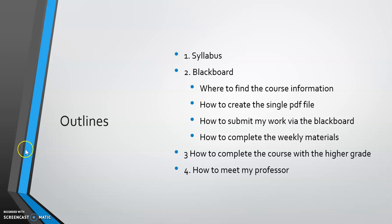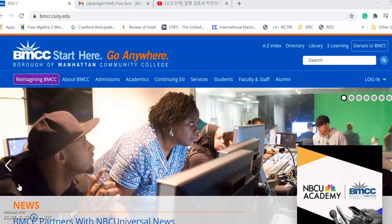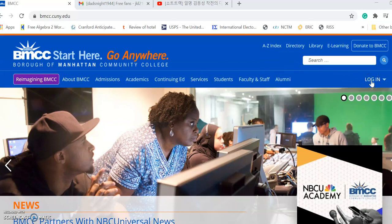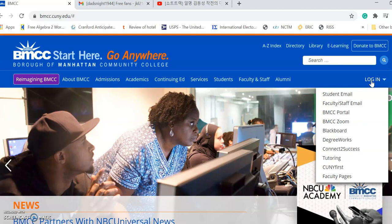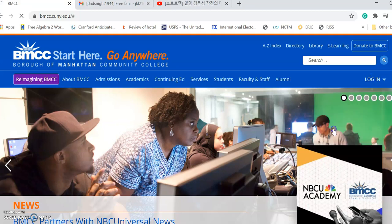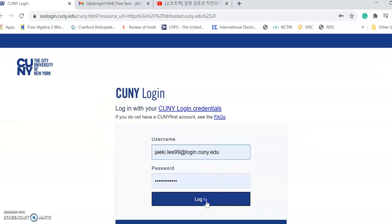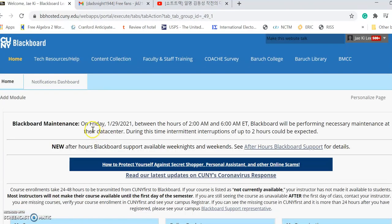Let's go to the course syllabus. Before introducing the syllabus, I need to let you know how to find it. To find the syllabus, you need to log in to your BMCC course Blackboard. This is the BMCC website — log in and find your Blackboard site, then log in and find your course.